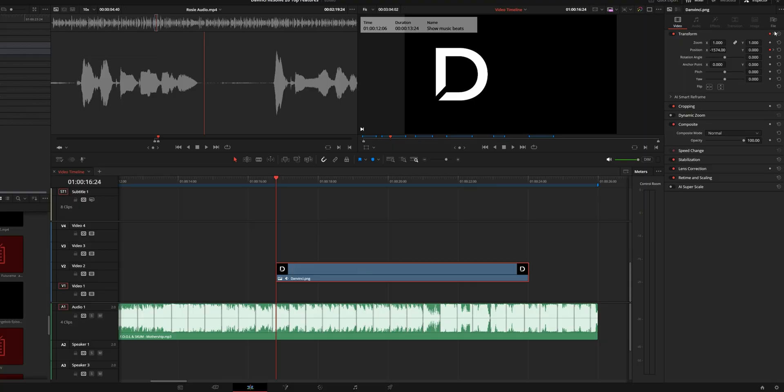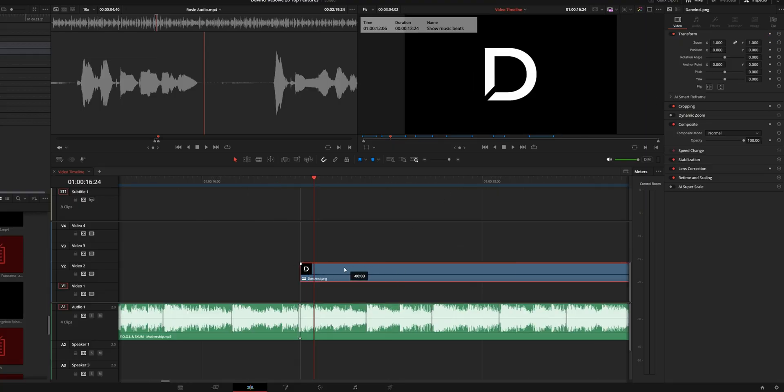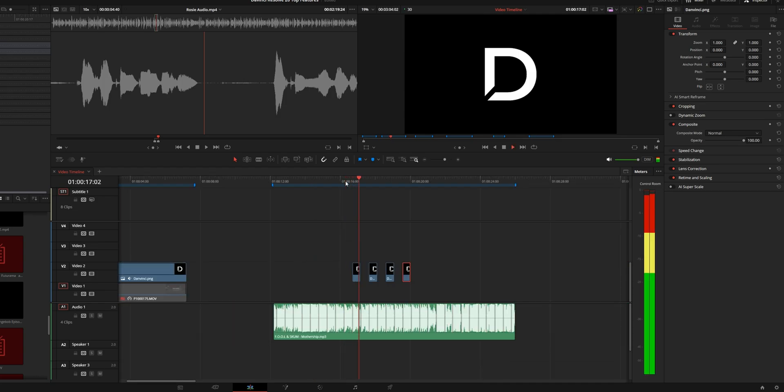What's fantastic about these is you can actually use your magnet tool to snap items in the timeline to these beats. So if I took my logo here and I wanted it to snap in on that beat, there you go.